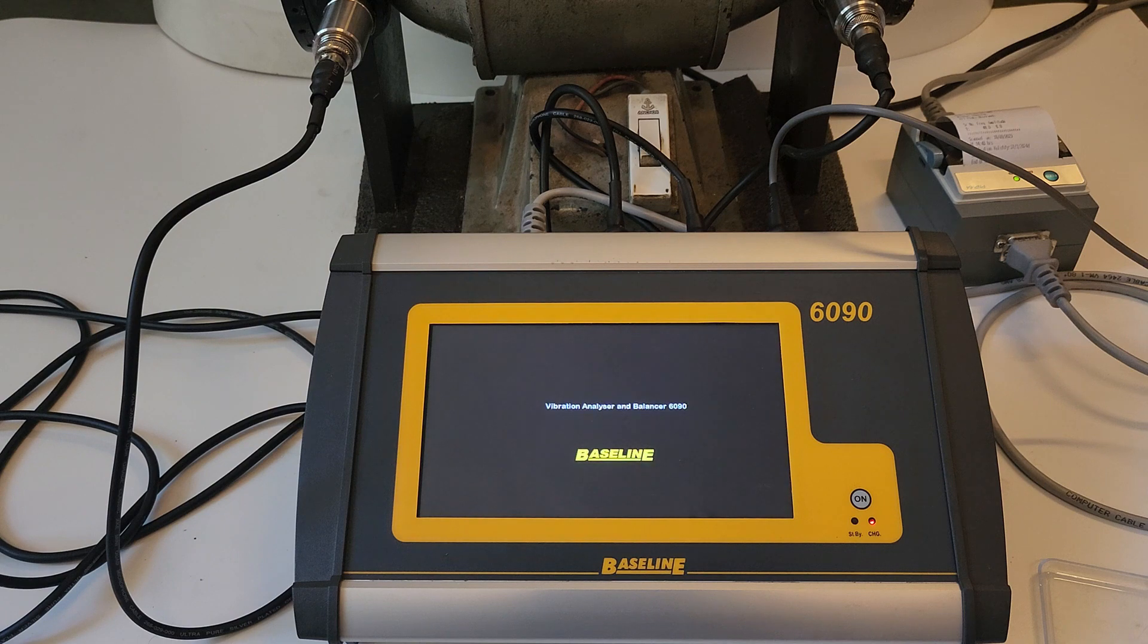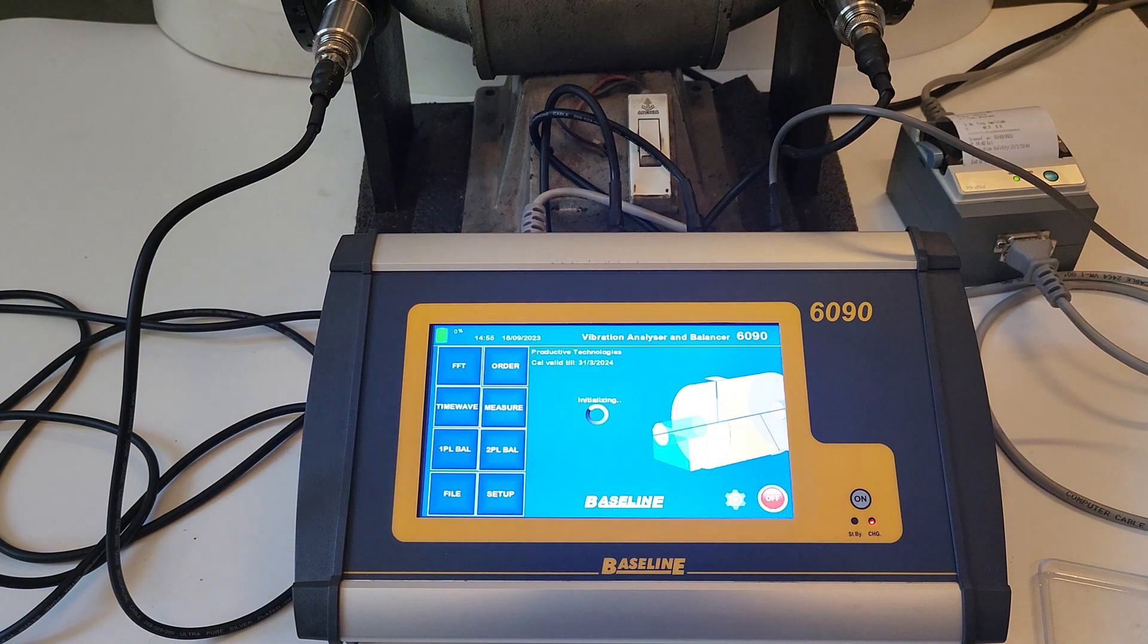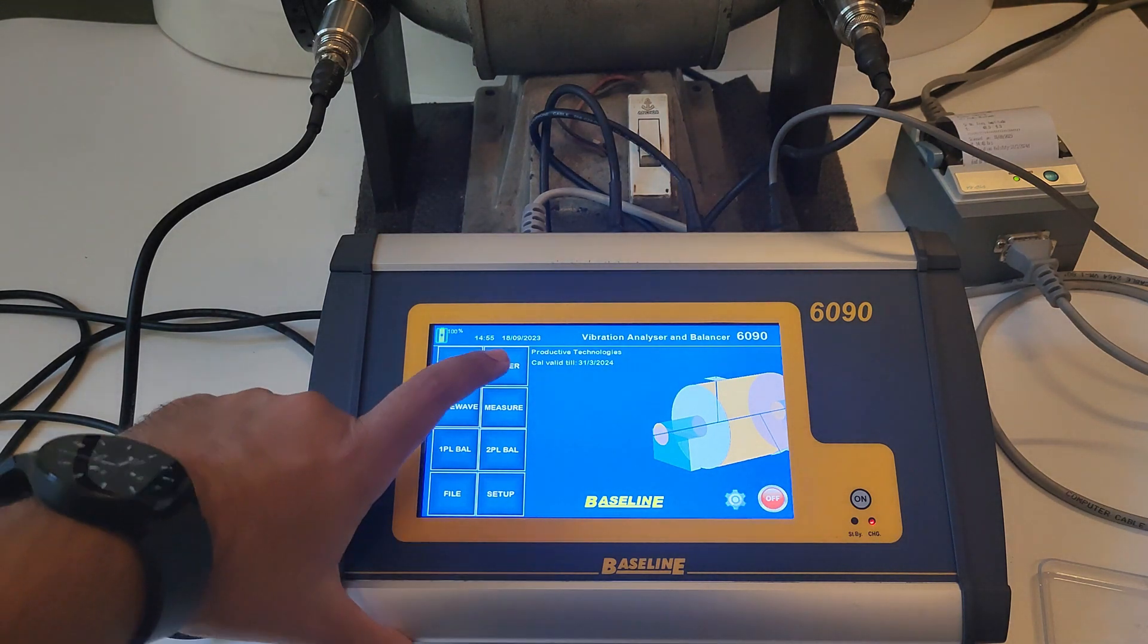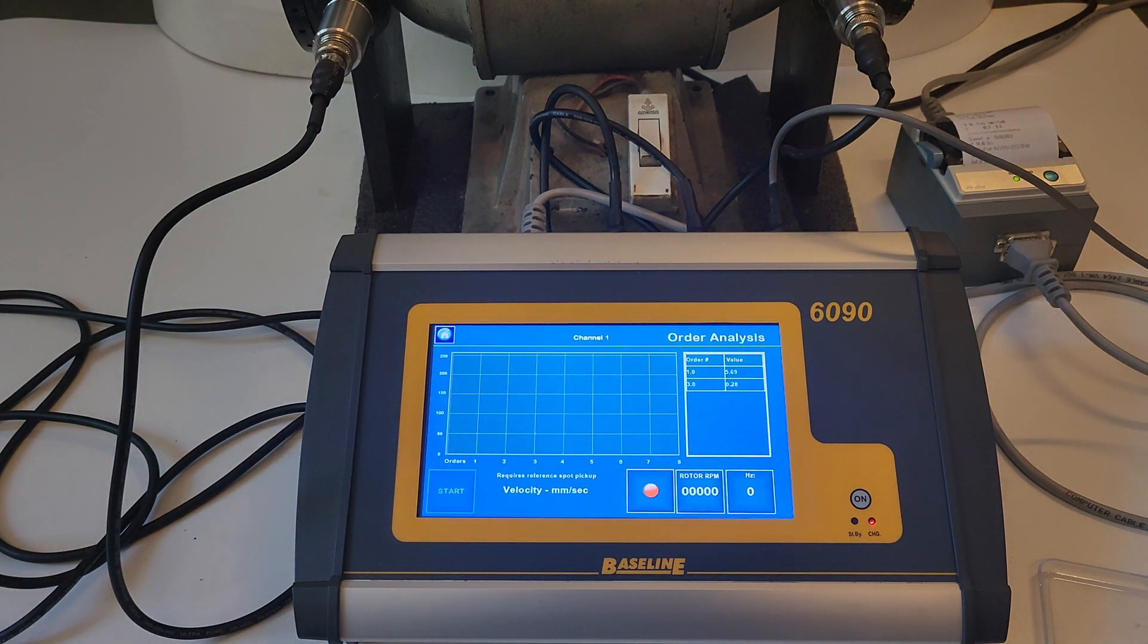For order analysis, switch the instrument on and select the order option from the home screen. The RPM sensor needs to be connected and properly set up to use this analysis.